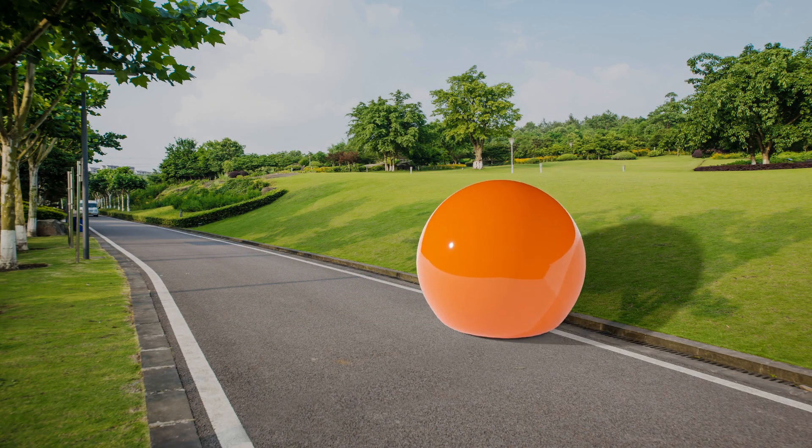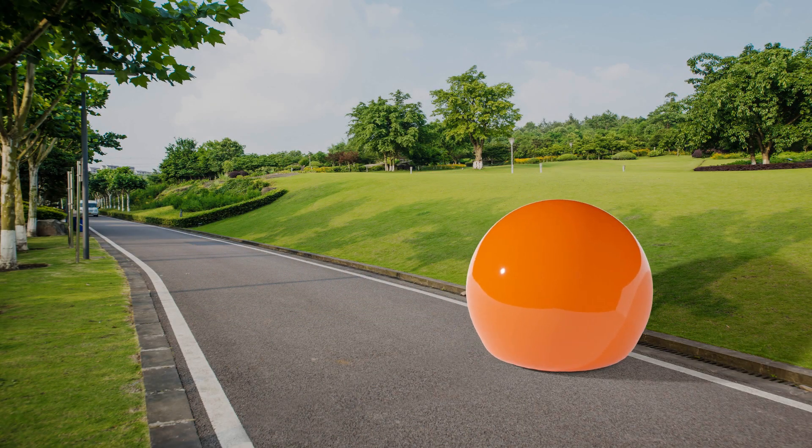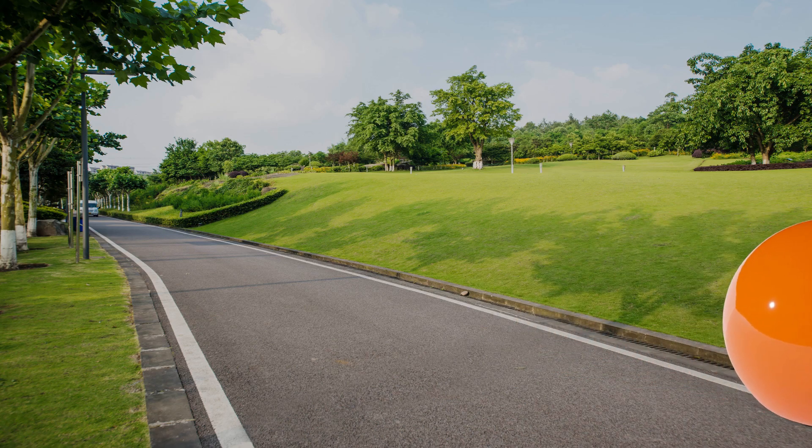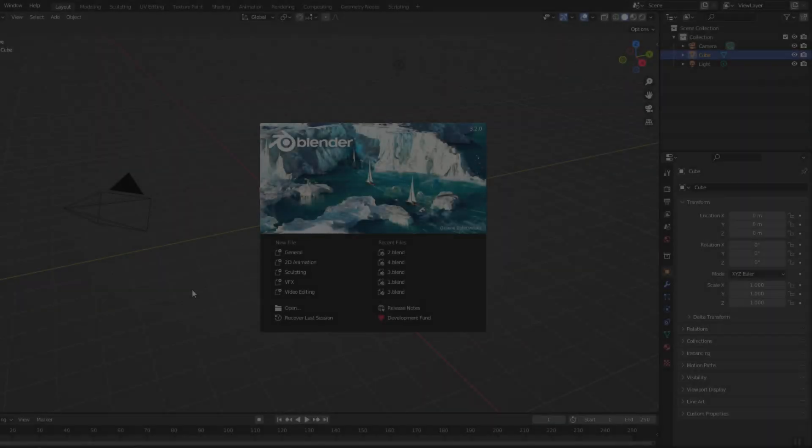Animating a 3D object in a 2D photo is actually simpler than you think. Let's start.